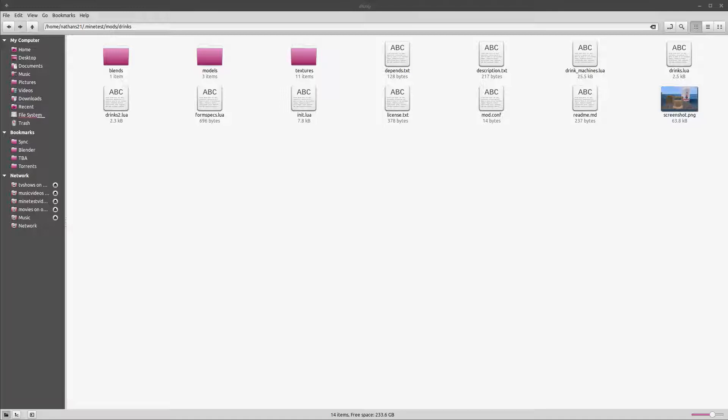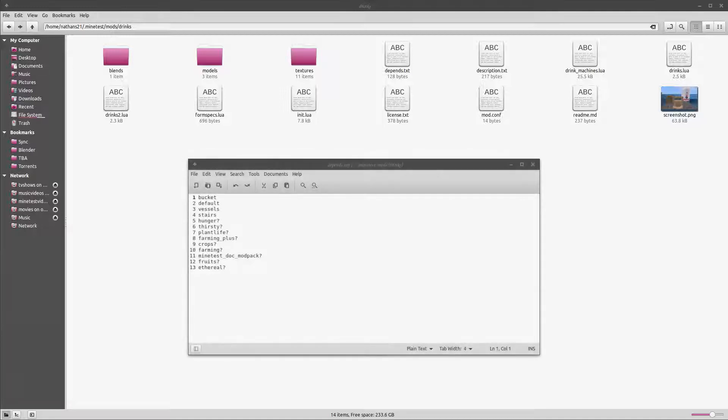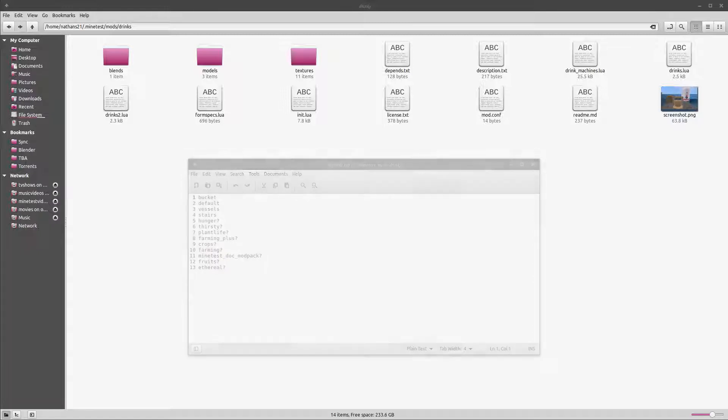As you've probably already figured out, this is where we'll place the textures that our mod will be using. Looking at the files, we have the depends.txt file. This file lists the mods that our mod requires to run. If the mod name has a question mark behind it, it's optional, meaning that the mod will run without it, but will have more or different features if that mod is enabled.